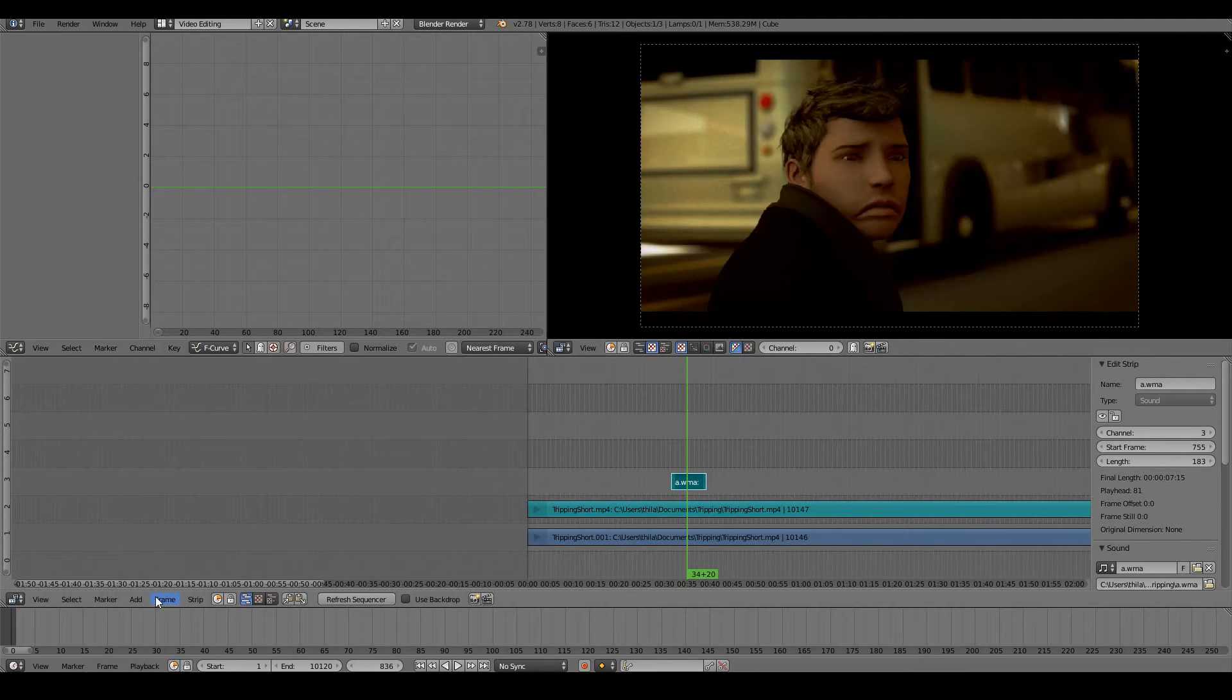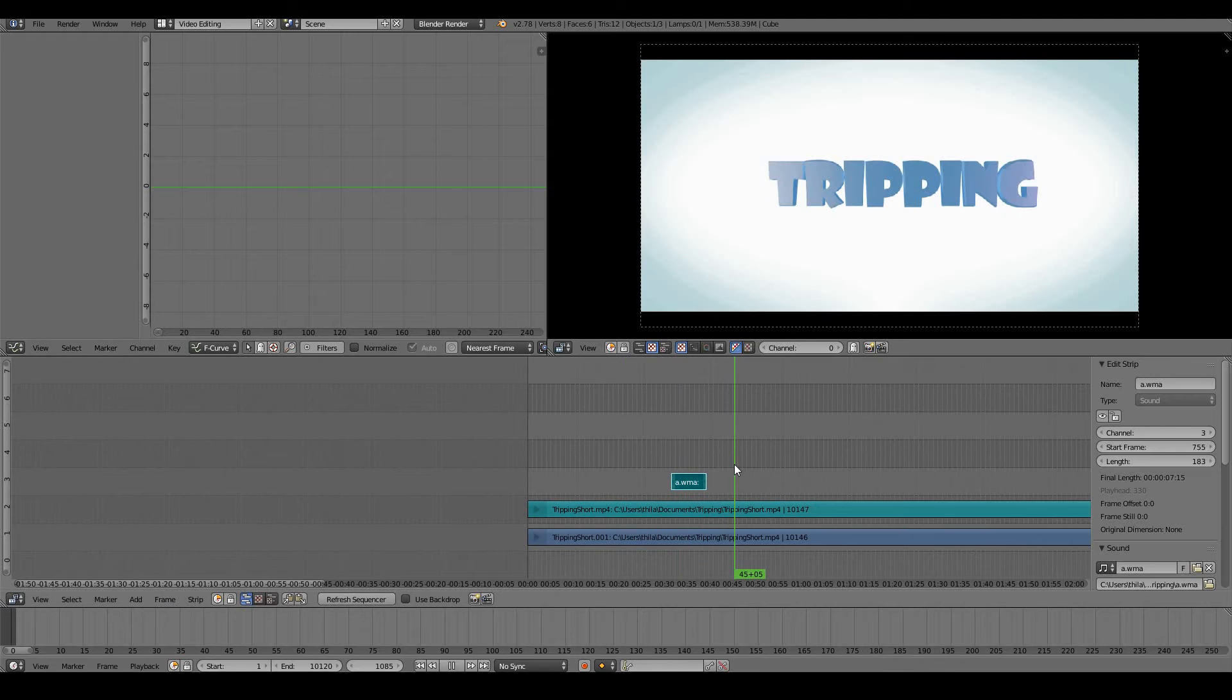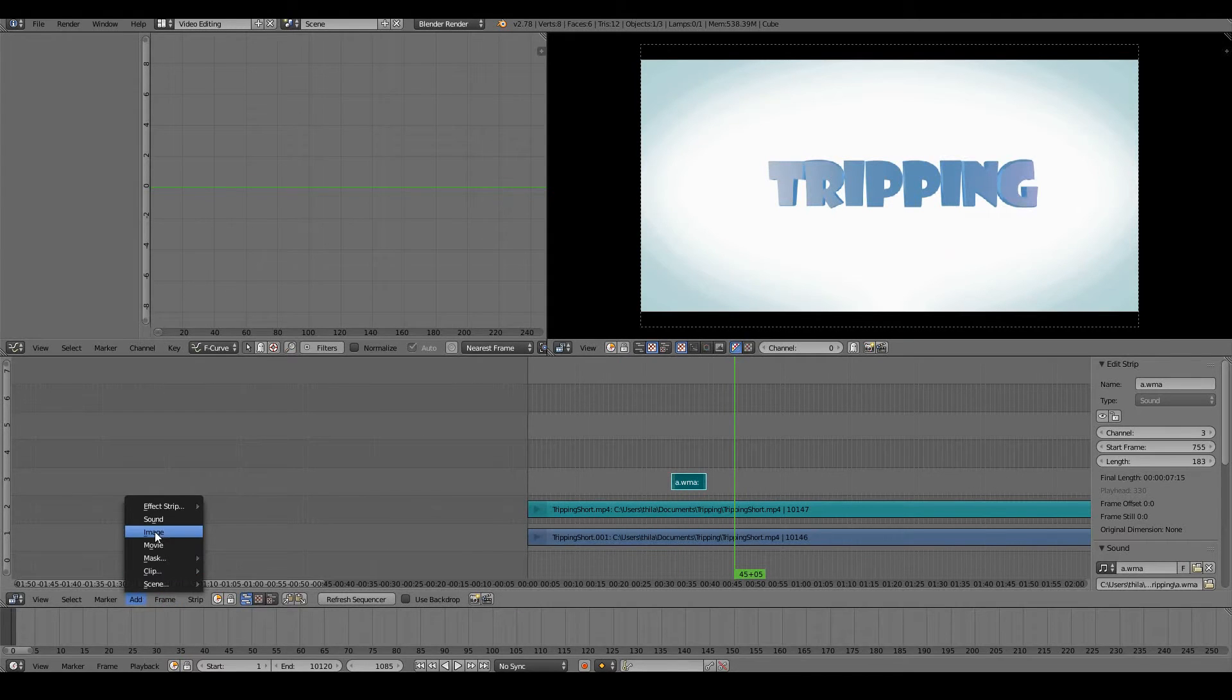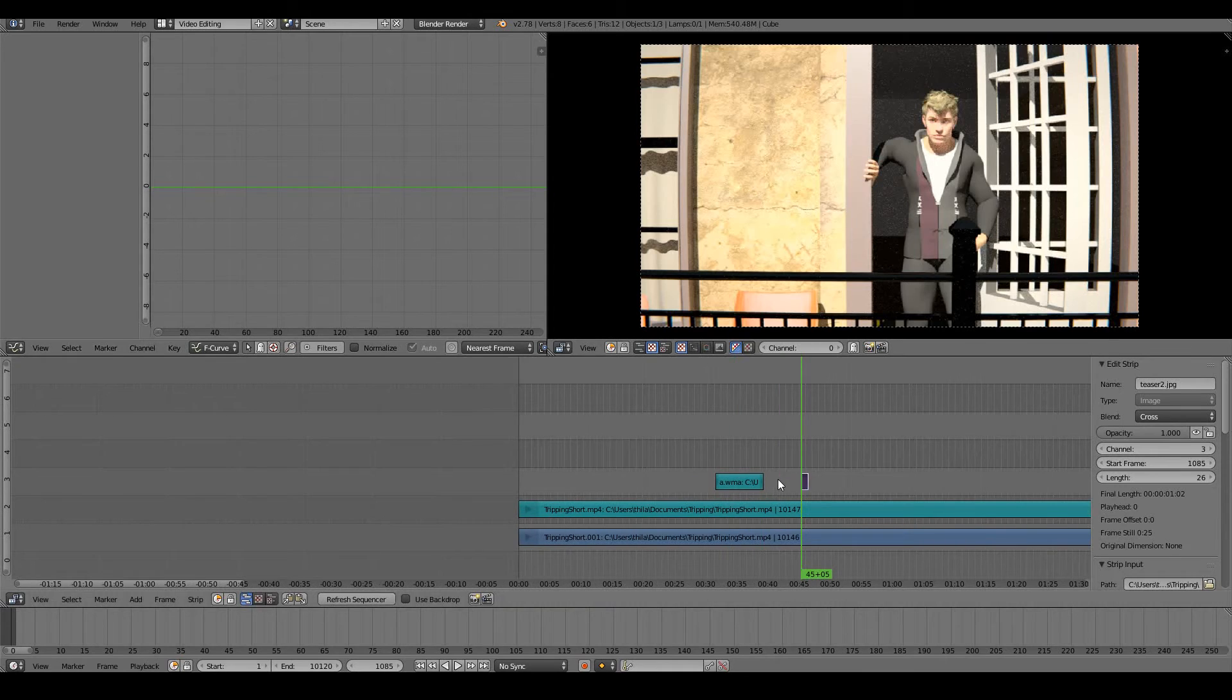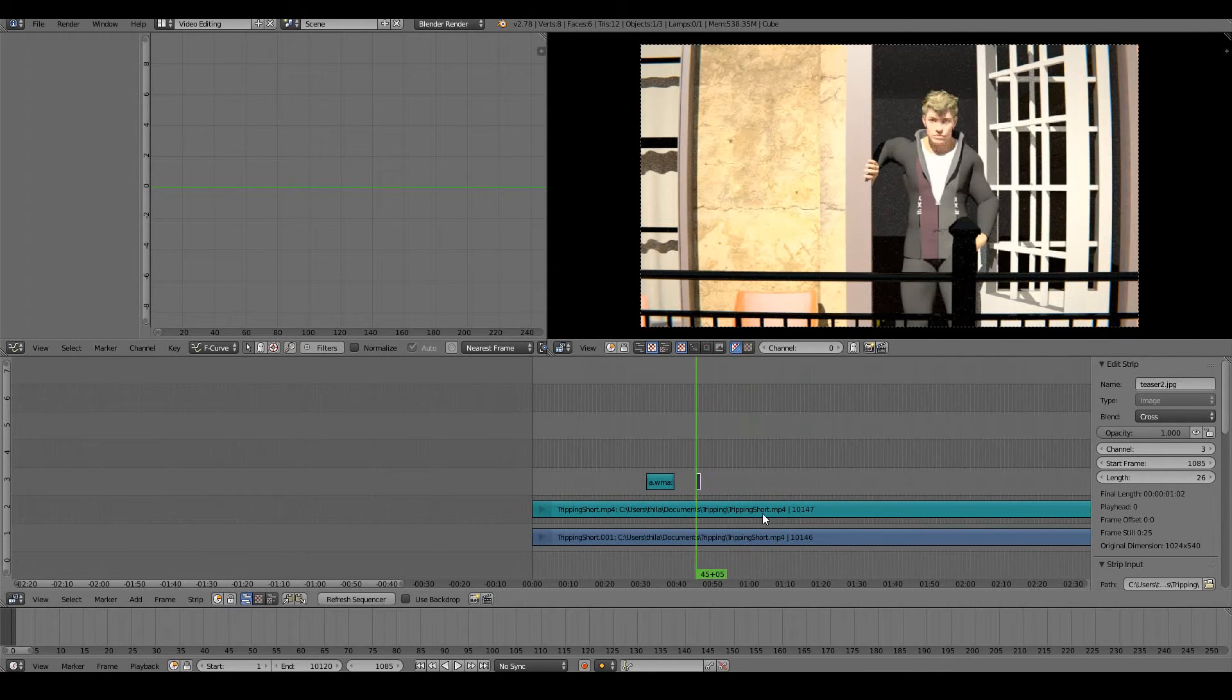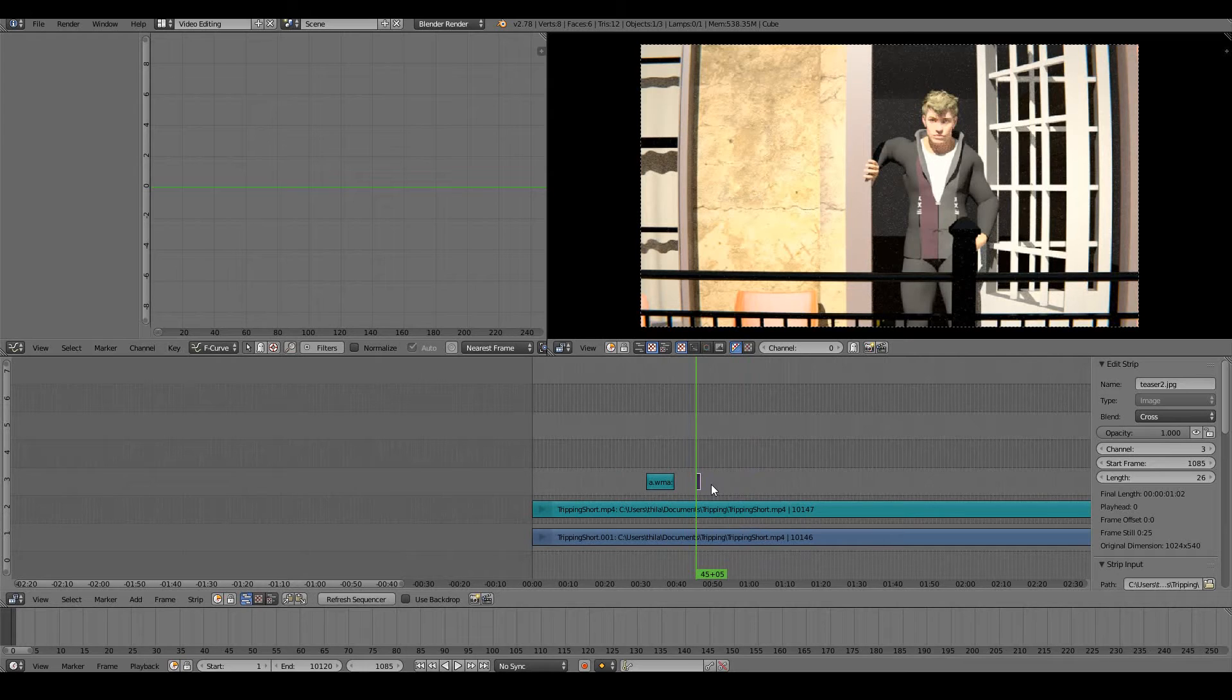You can also move this cursor somewhere else. You can also add an image and we see our image. So that's the basics of adding audio, video, and images in the video sequence editor.